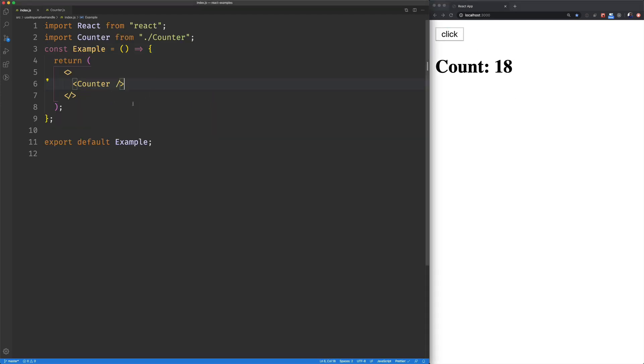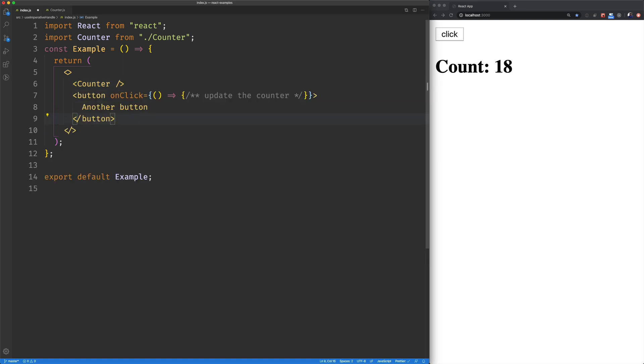So what I want to do is I want to add another button here. And on the click of it, I want to update the count in our counter component.